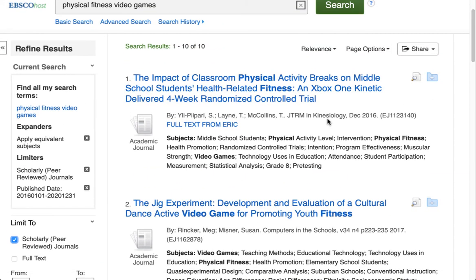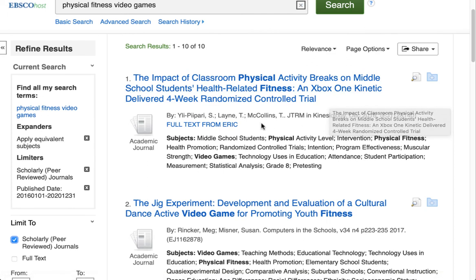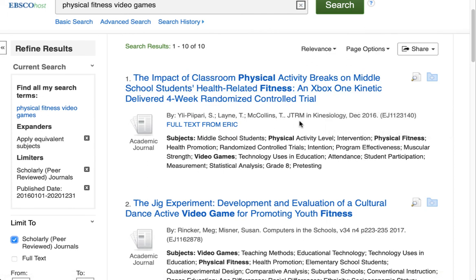So what are we seeing here in this list? We're seeing article title, authors, journal title, and journal publication date. We're seeing a full text link, and we're seeing the subjects that have been assigned to this particular article. Let's take a closer look.